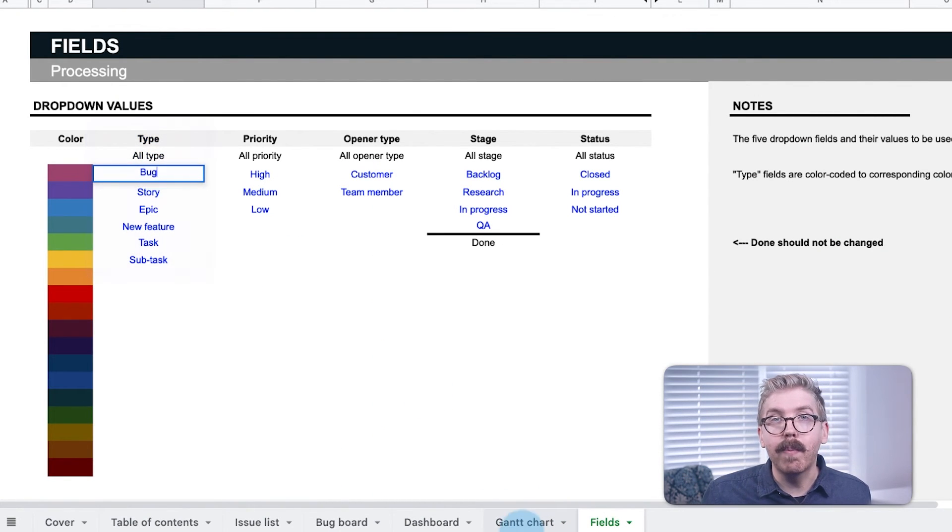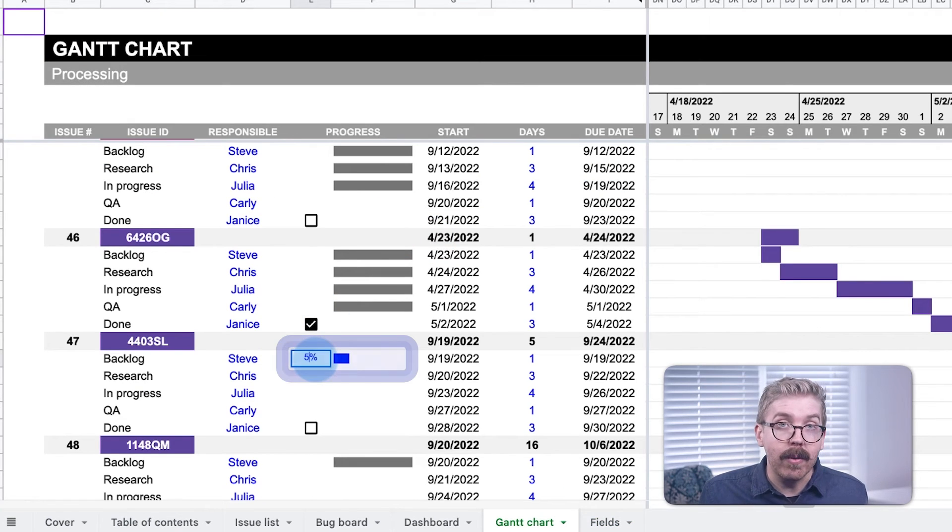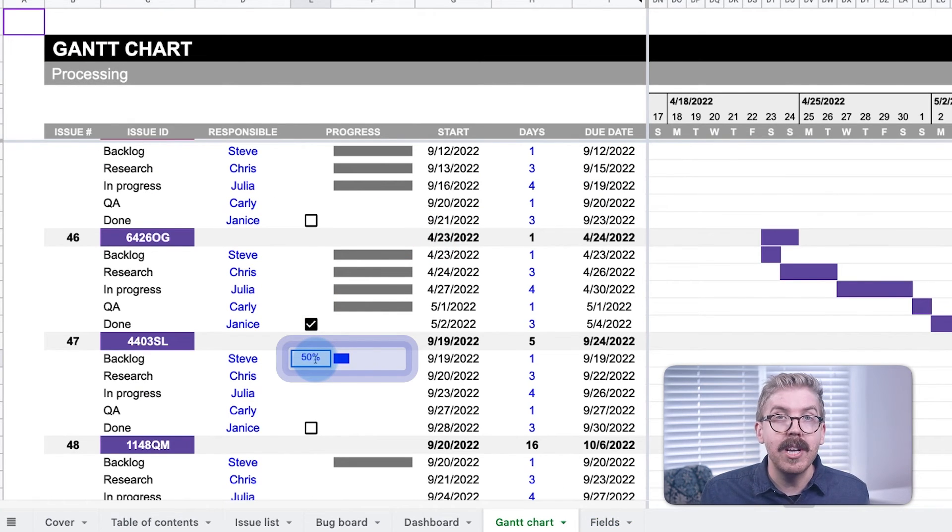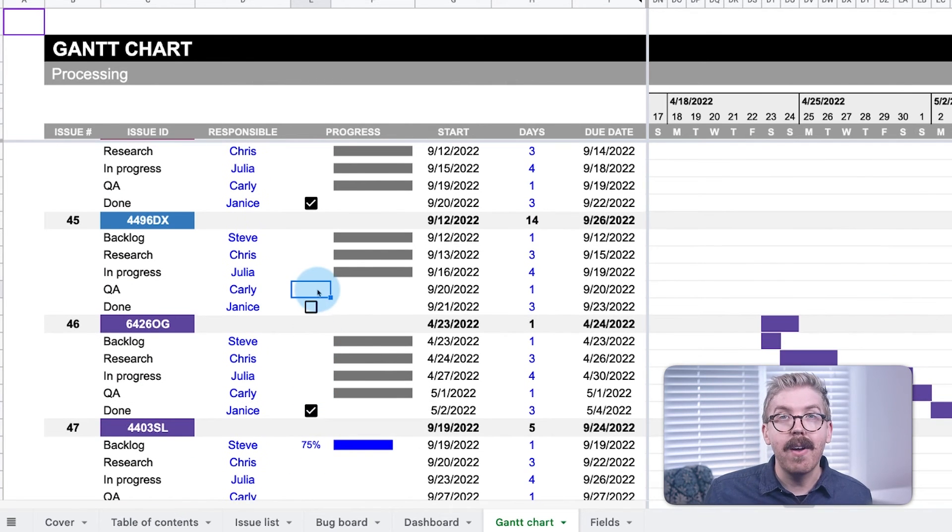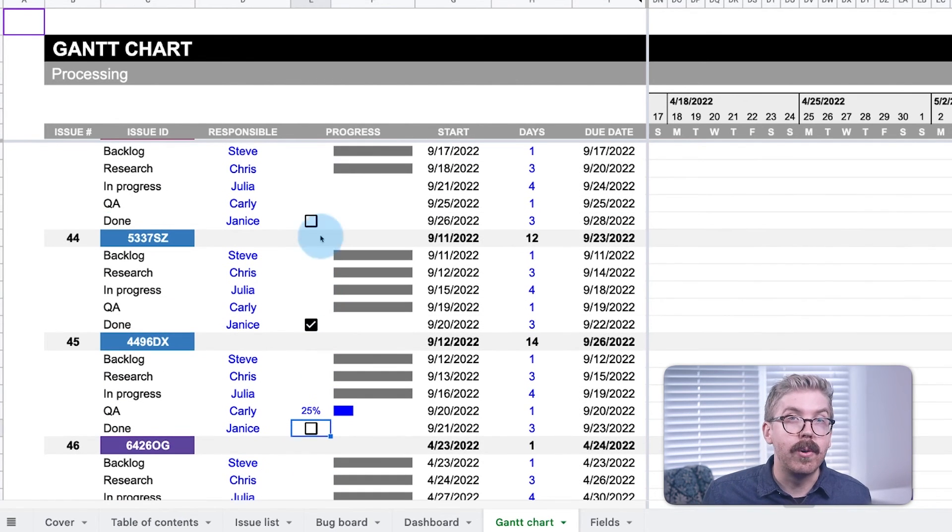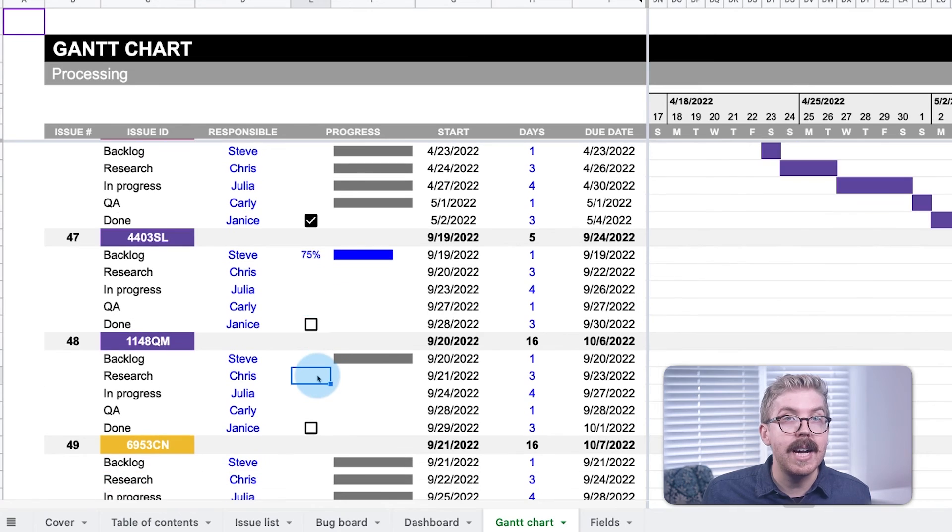As team members make progress on their individual issues, they can edit the progress bar of the active stage by changing the percent to completion next to the bar. This provides accountability for the whole team, so progress is made on active tickets.